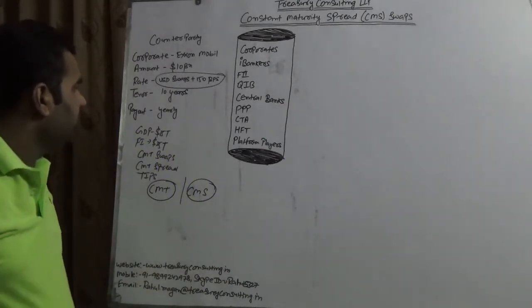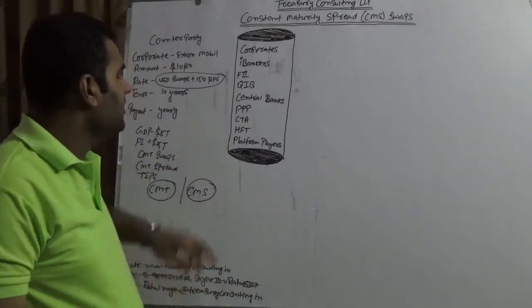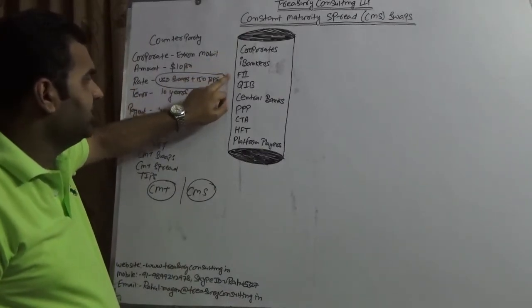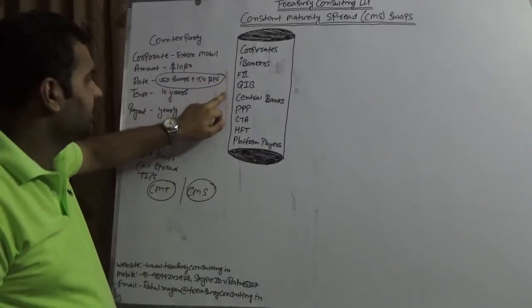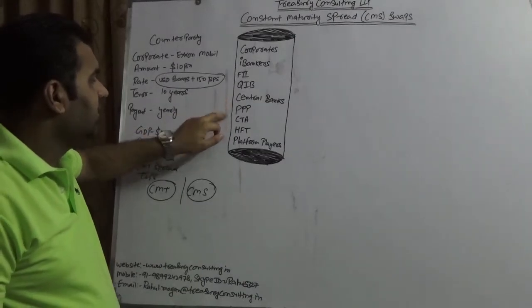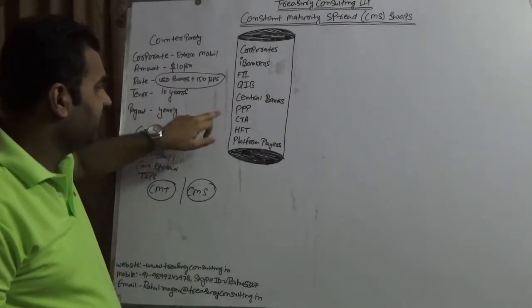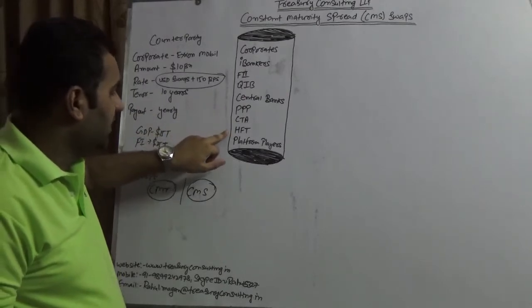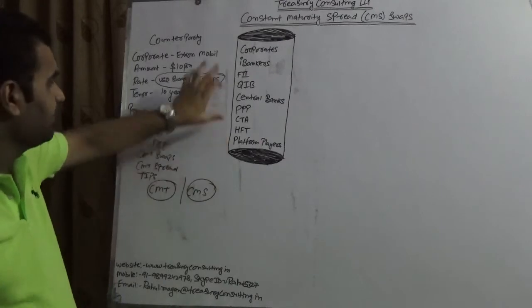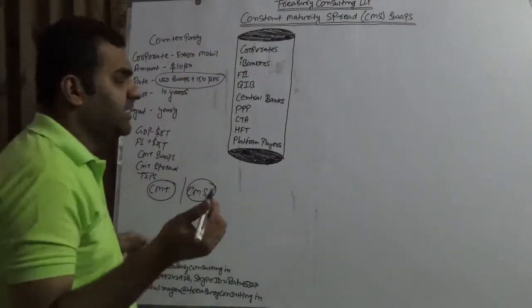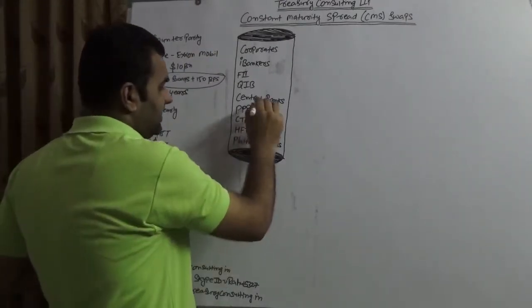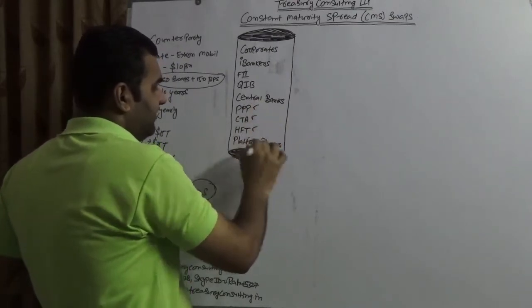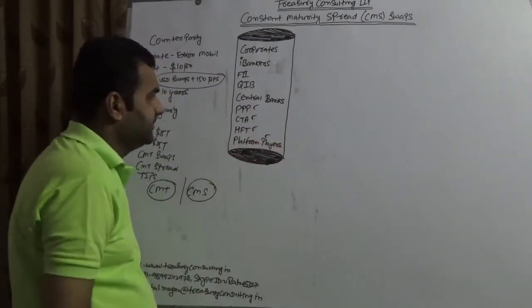So what exactly would happen? Who all would be the investors? Investors are corporate, high bankers, foreign institution investors, qualified institutional buyers, central banks, private placement platforms, commodity trading advisors. So the high frequency traders and platform players, these all are the important and generally they keep participating which is private placement platform, commodity trading advisor, high frequency traders and platform players.